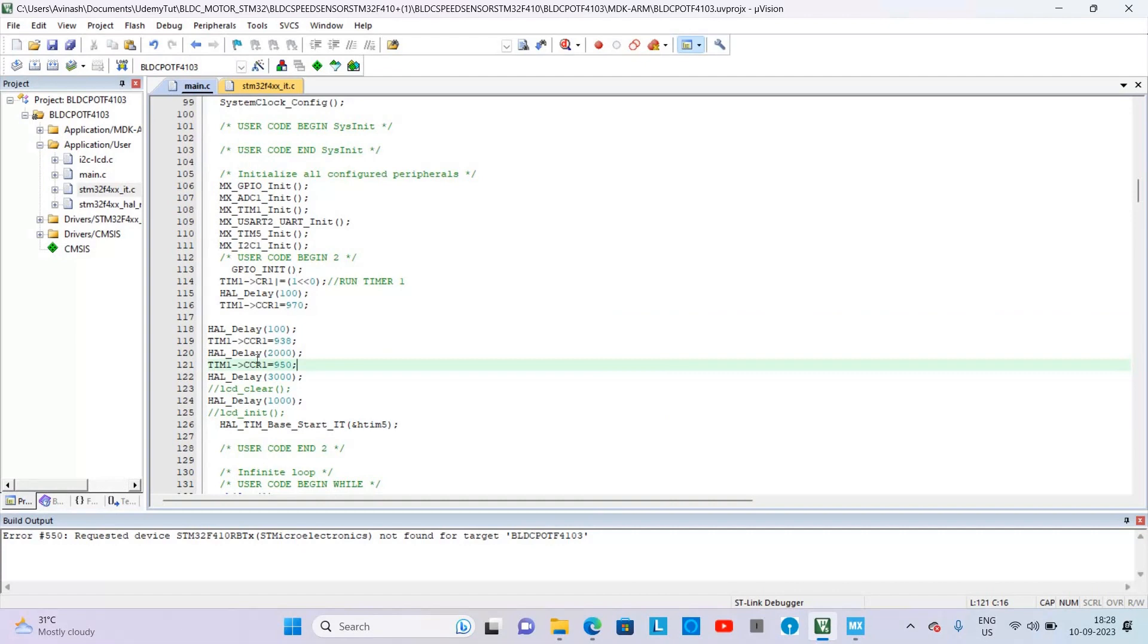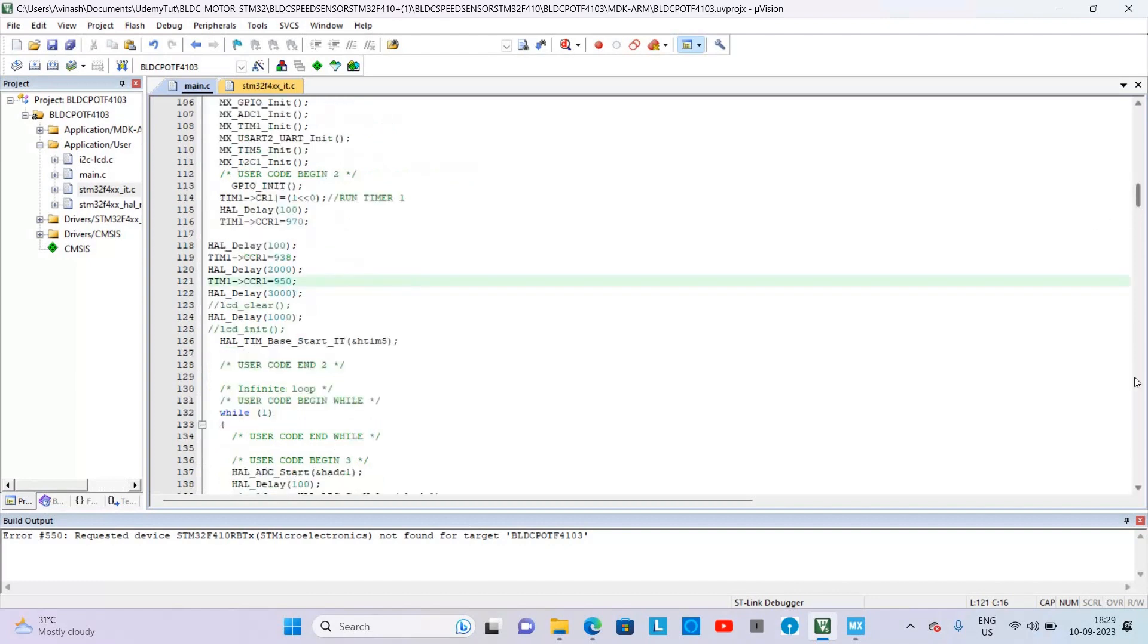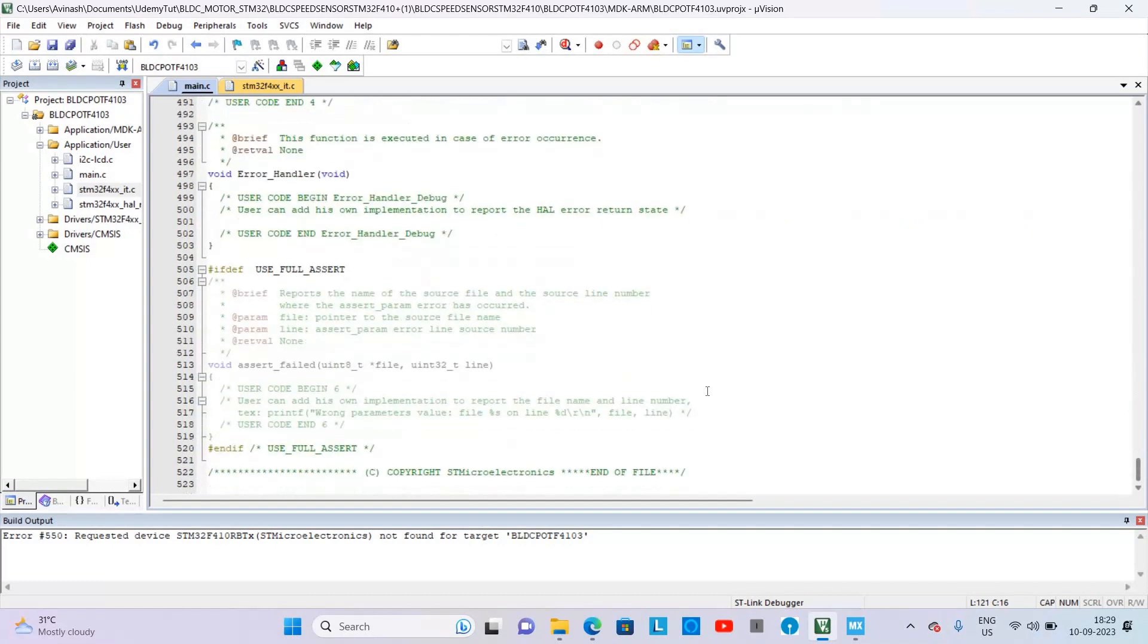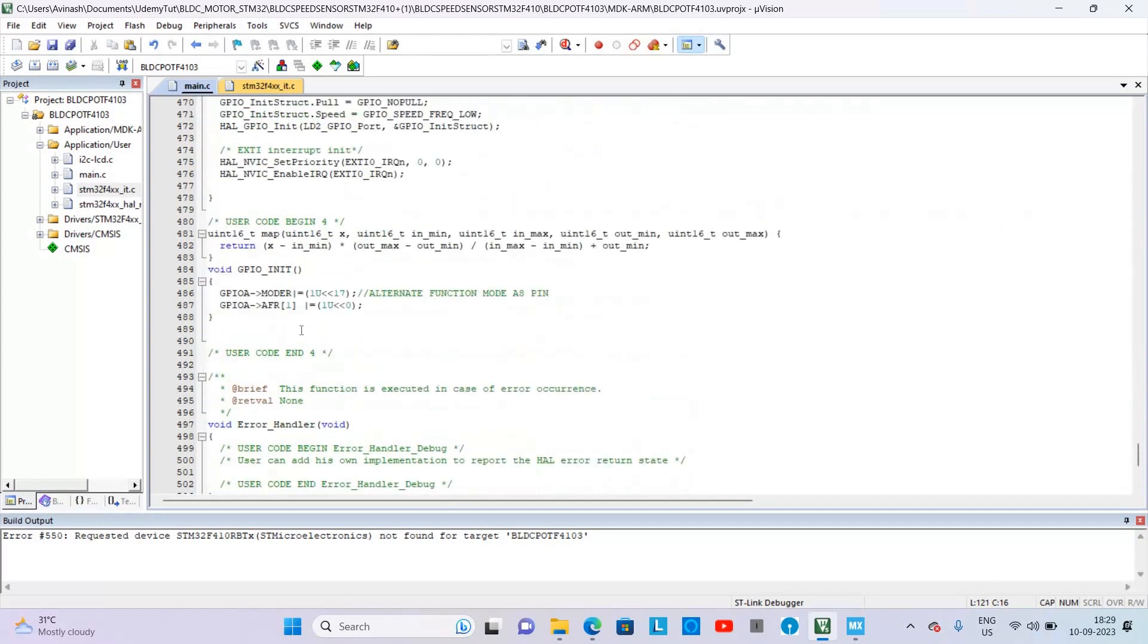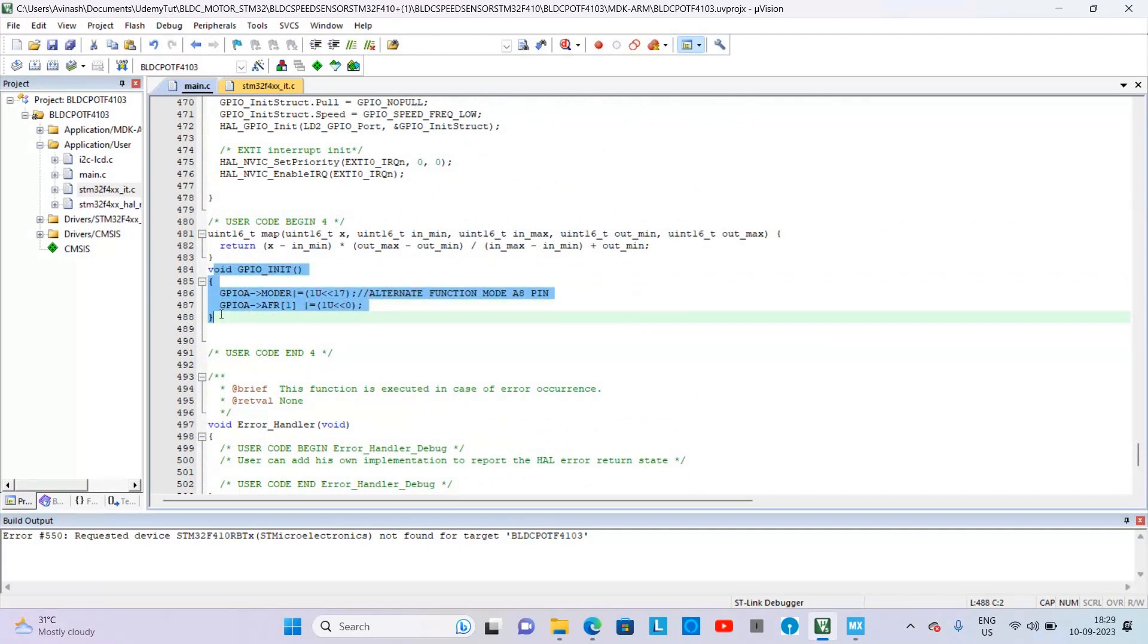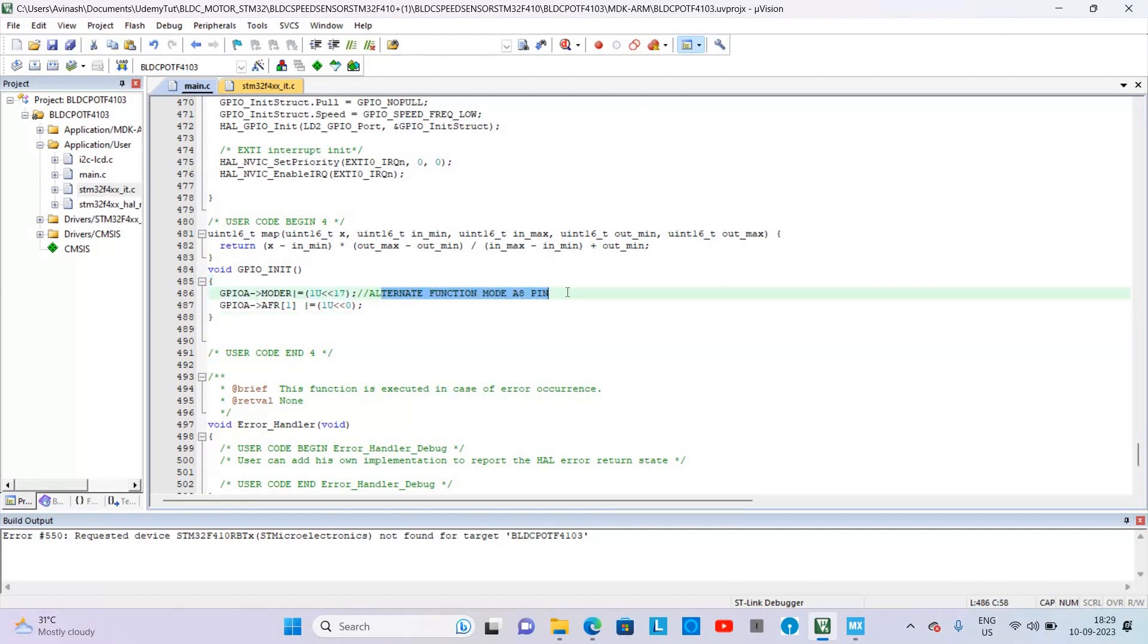We are using register level code to generate PWM and also to set the Timer 1 Channel 1 for PA8 pin. First go to GPIO code and set PA8 pin. Let us see where is the GPIO code. This is the GPIO code in our project. We have set the PA8 pin in alternate function mode.